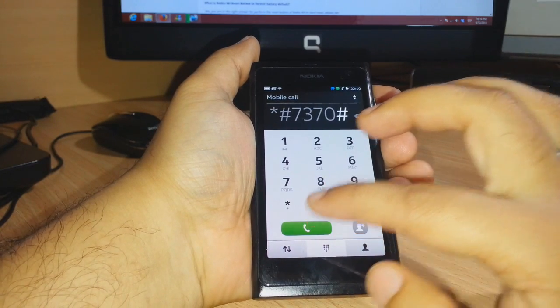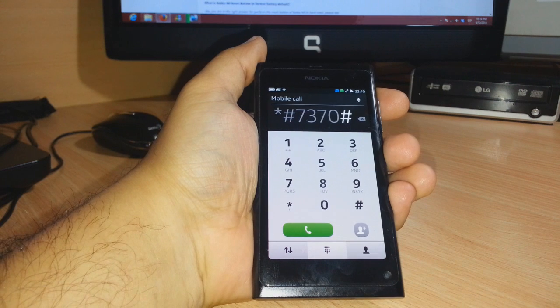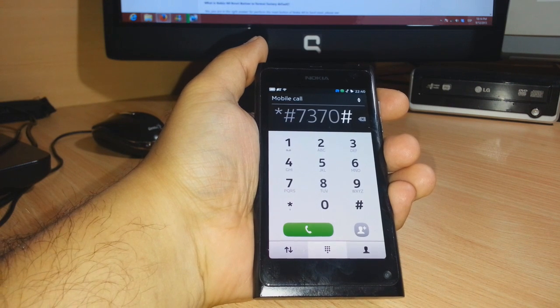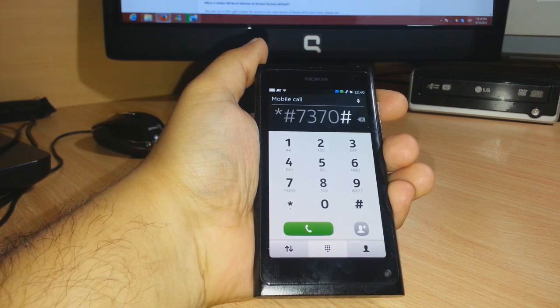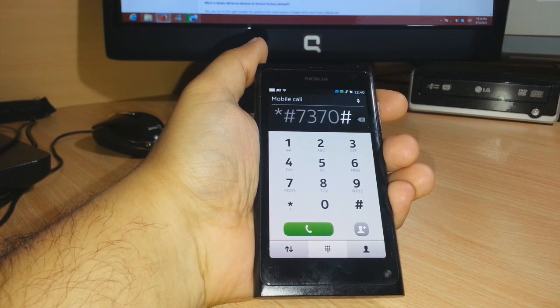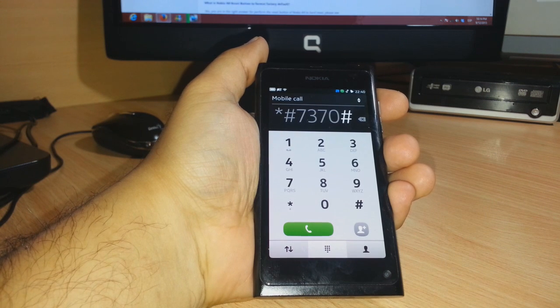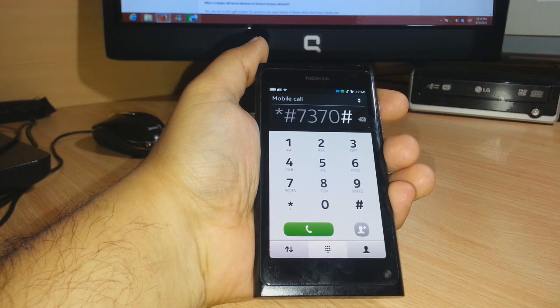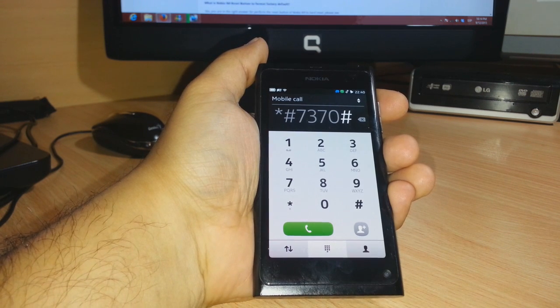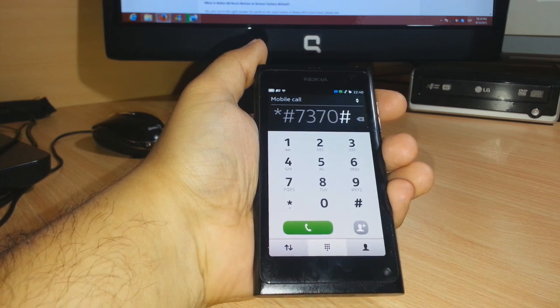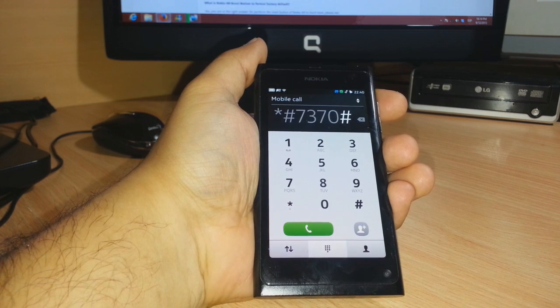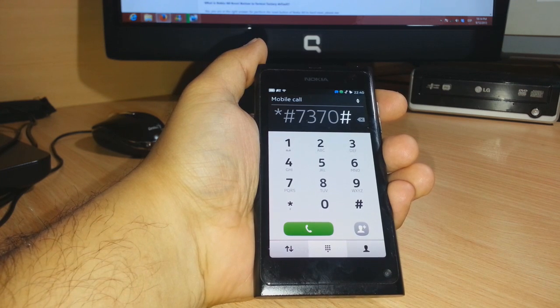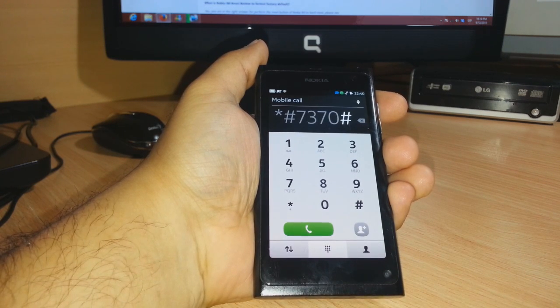Then click the dial button. The phone will restart and do the factory reset. Sometimes it will ask you for the security code. The default security code for Nokia is 12345 if you haven't changed it. If you never changed it, it will be 12345 and there will be no problem.